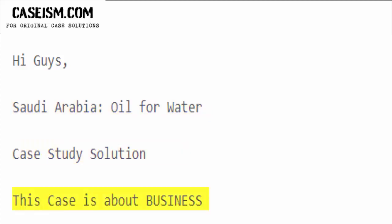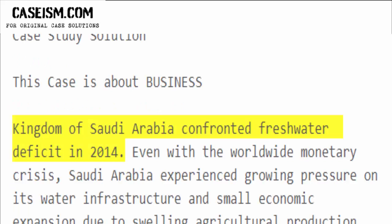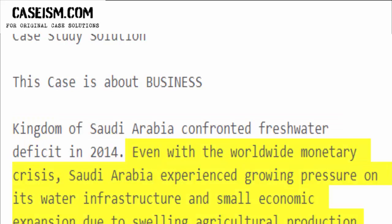This case is about business. The Kingdom of Saudi Arabia confronted a freshwater deficit in 2014. Even with the worldwide monetary crisis, Saudi Arabia experienced growing pressure on its water infrastructure and small economic expansion due to swelling agricultural production.